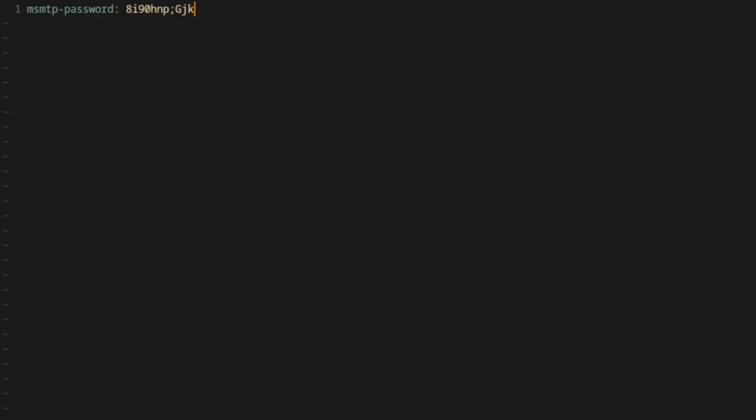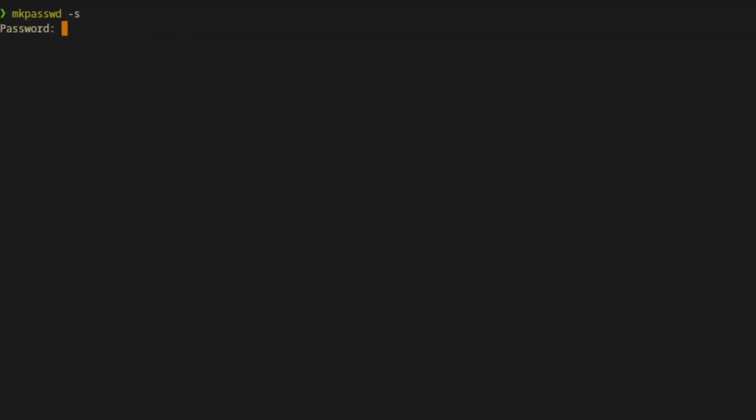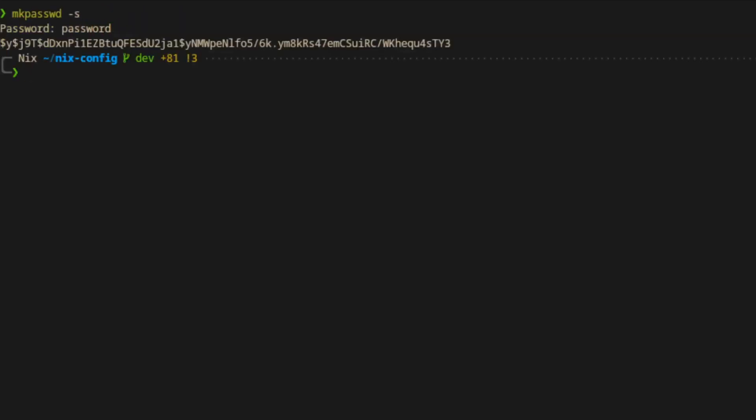First up, we have the password for authenticating an SMTP client with the server for notifications. Next, we'll add the password for our user. Now this has to be in a hashed format, and to get a hash, you can use the mkpasswd tool with the -s option for standard input. Then copy the hash and add it to your secrets.